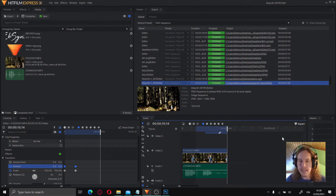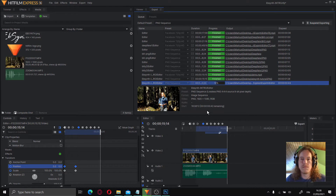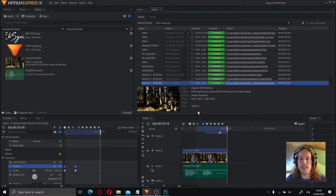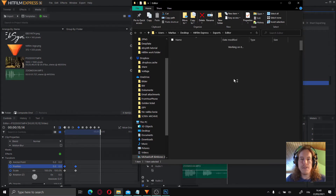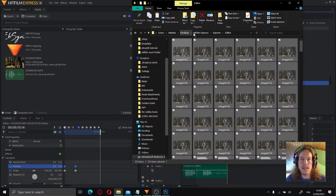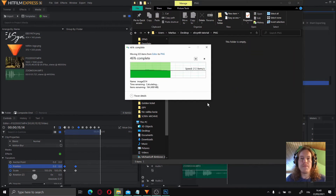We choose export and export now in to out area. Click this — it only exports the part that is selected on the timeline. The export is ready. Let's browse into the right folder. It created an editor folder here, and we're going to take all the images and paste them into the PNG folder we created before.